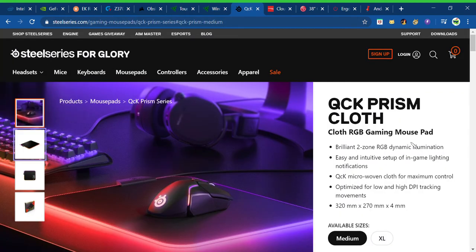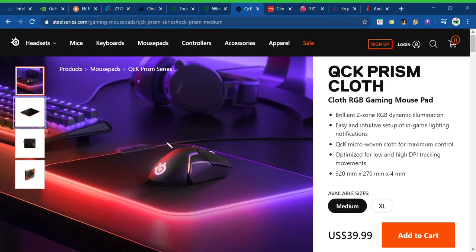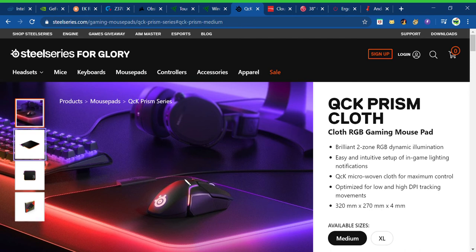Next, you've got a Steel Series QCK Prism Cloth. This is the most epic mousepad in the world. Like, you see it plugs straight into the power or whatever over there. And then it's got LED. Like, you can't tell me that doesn't look cool.